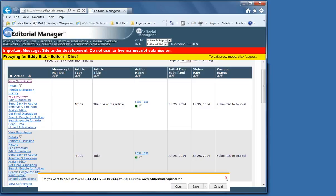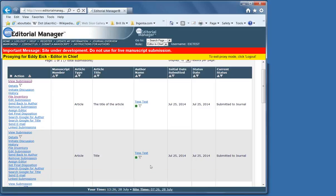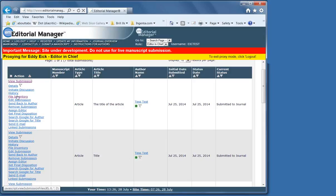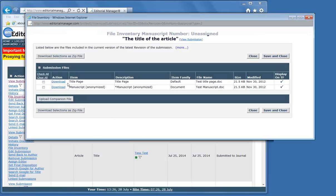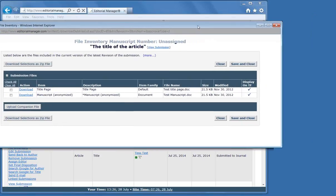The PDF that the system builds of the author's files also has line numbering in it. So if need be, you can send it back to them, explaining what has to be done where.